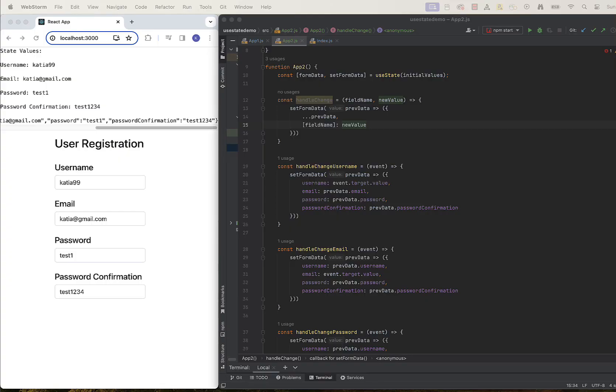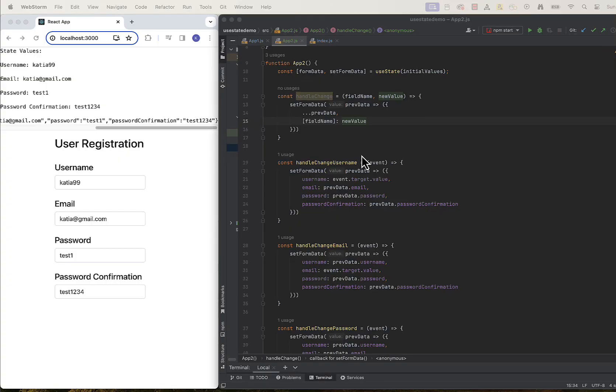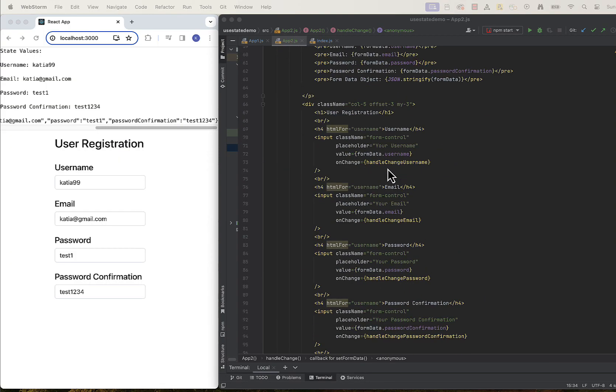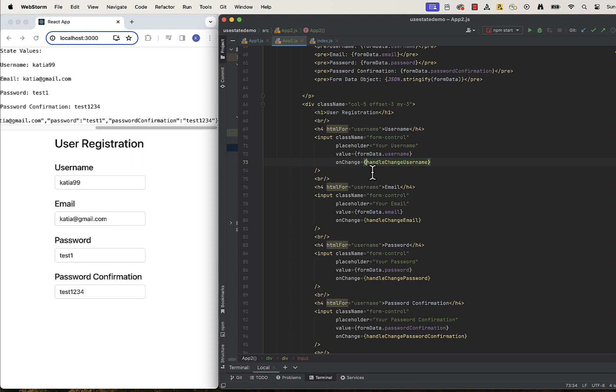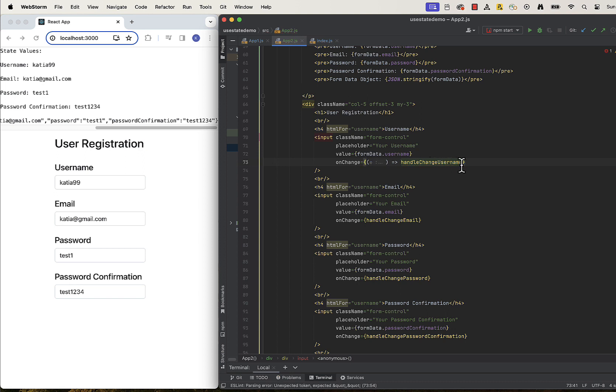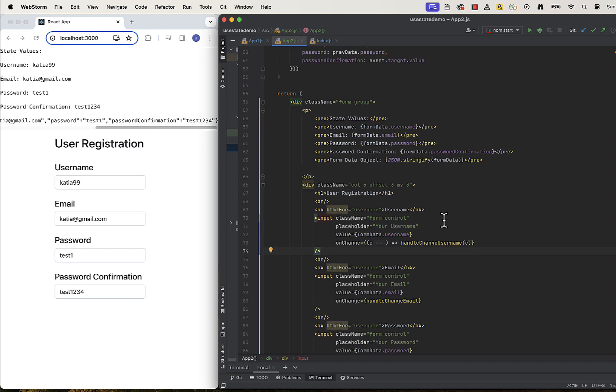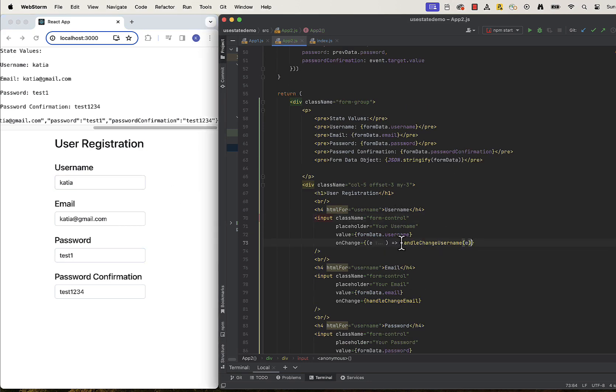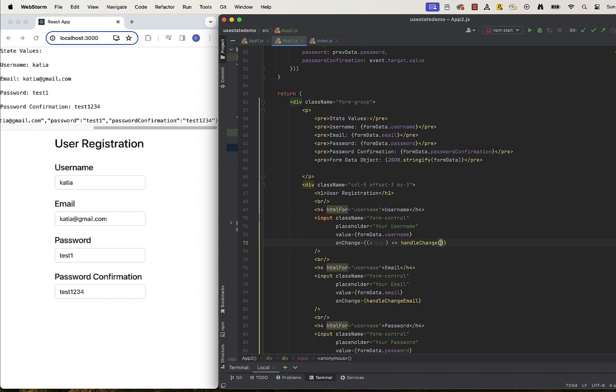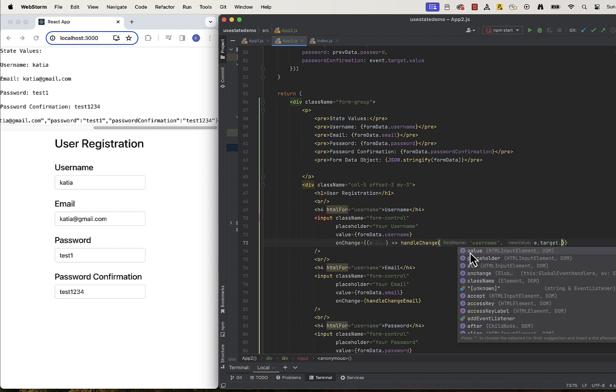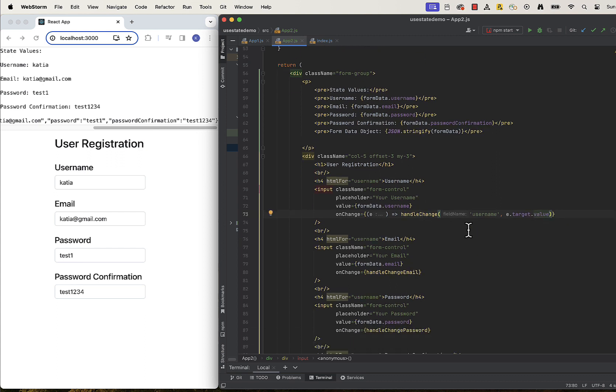So what we are doing here is basically we are parameterizing the previous versions of this function. We will call this function in all of our input components. So currently what we have in here is the old handleChange username function, which can also be stated like this. This old function takes one argument, which is an event. Since we changed the definition of our handleChange function and now our new function takes two arguments, we will just replace the old argument with the new ones. We will replace event argument with field name and new value, which is event target value. And we will do the same for all of them.